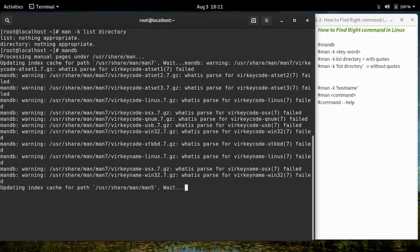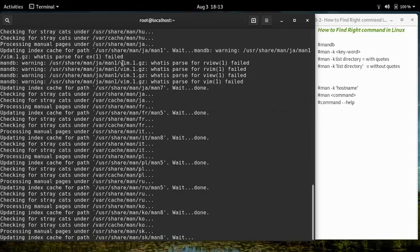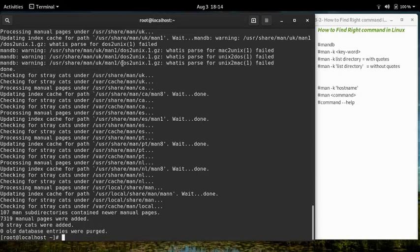Just ignore the warnings and wait for the command to finish. Do not worry about any warning messages that appear while running 'man-db'. You only need to run this command once.